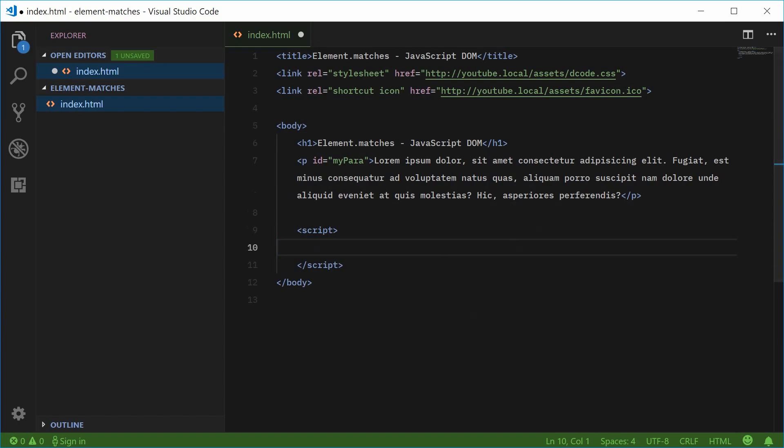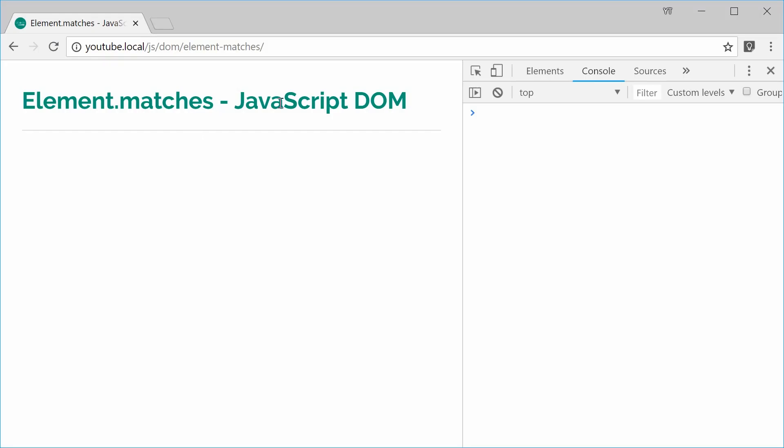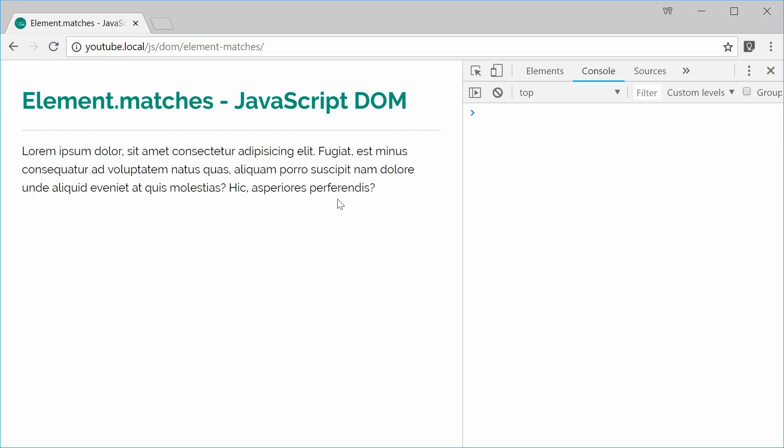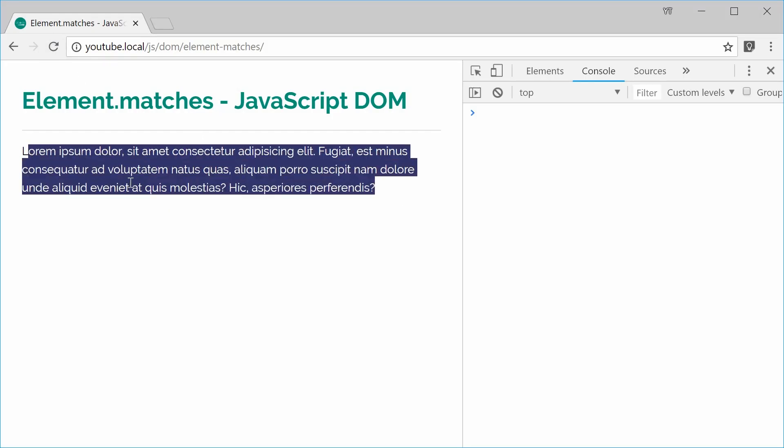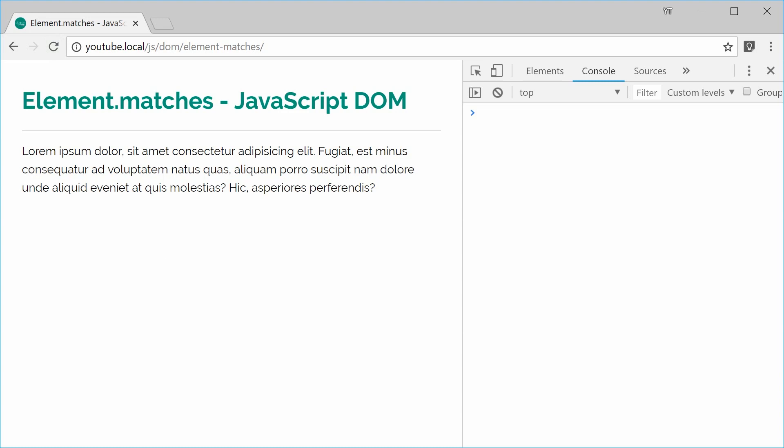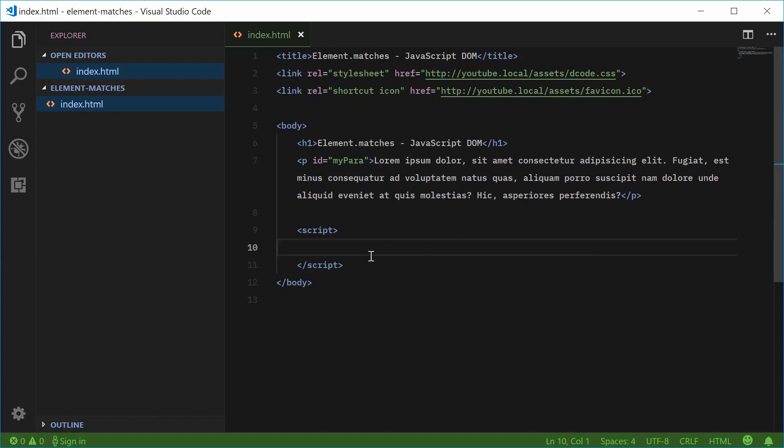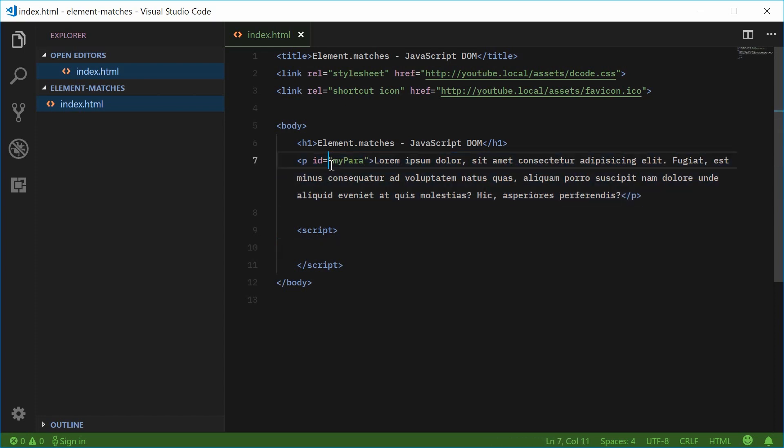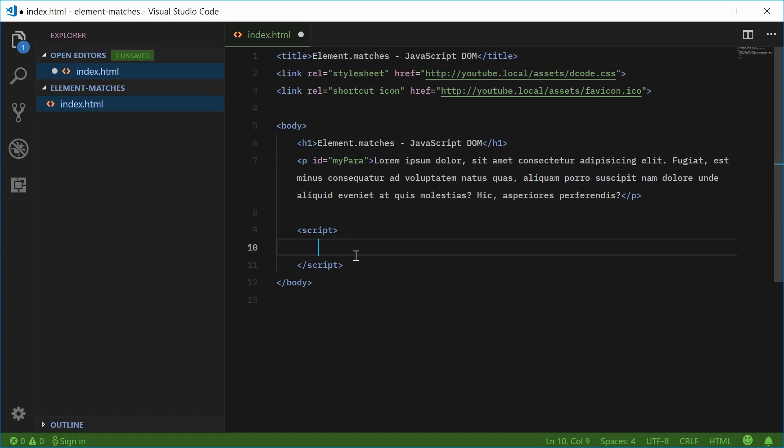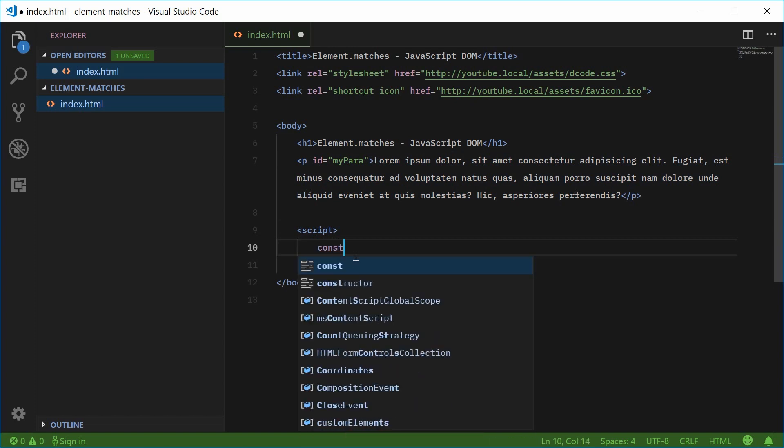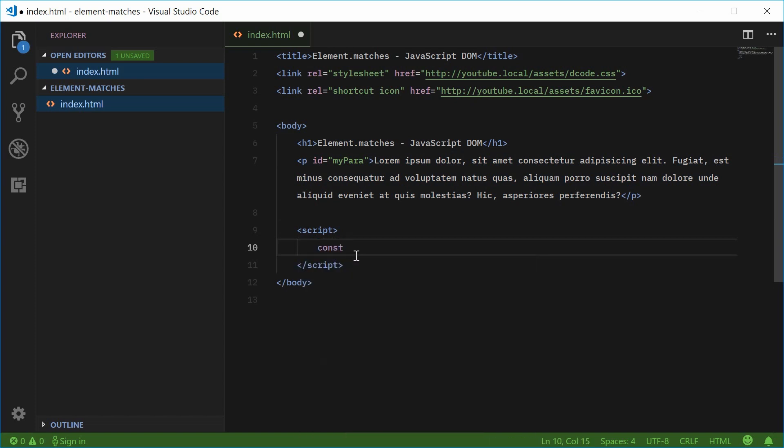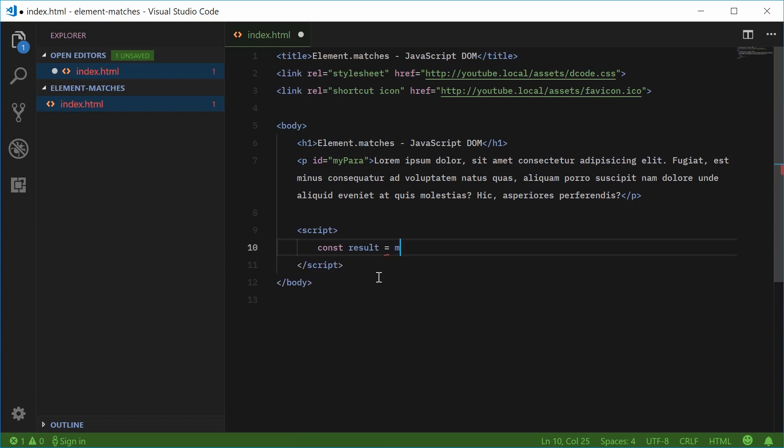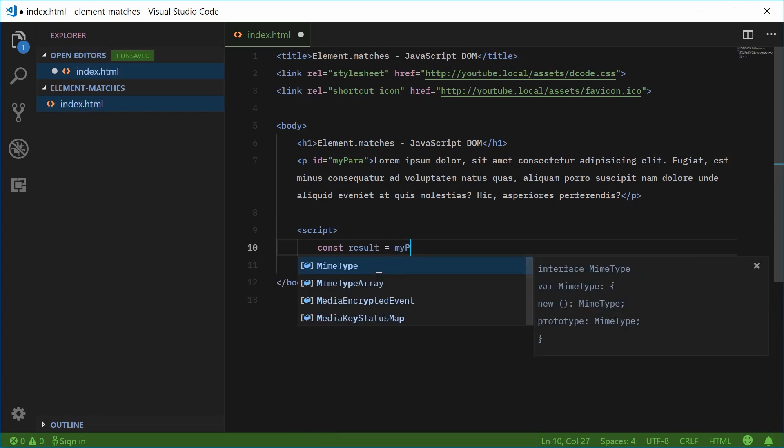Saving and refreshing gives us this paragraph right there. Pretty straightforward. We're going to use the matches method to check whether or not this paragraph element matches a selector that we pass in. Let's make a new constant called results equal to myPara. Actually,